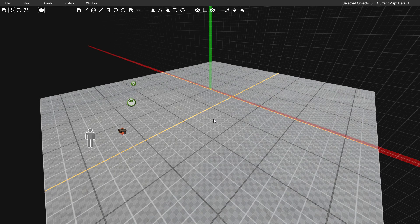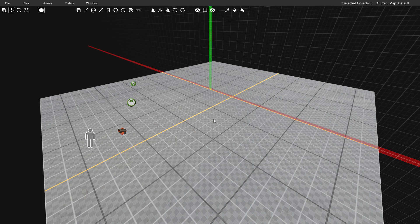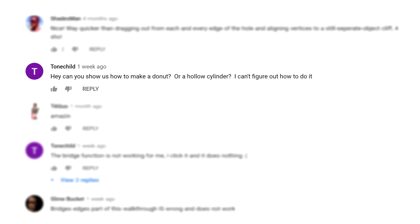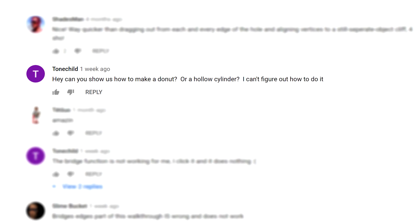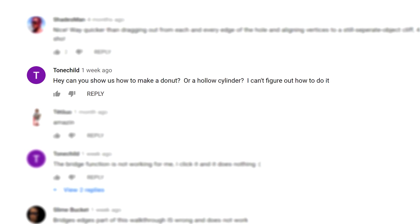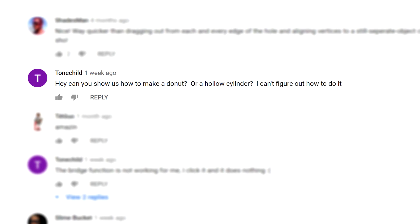Hey guys, Chubbs here with a Proteus level editor tutorial. Today I'm going to show you how to make donuts and hollow cylinders. This is in response to a comment left by Tonechild over on the official Proteus YouTube channel.